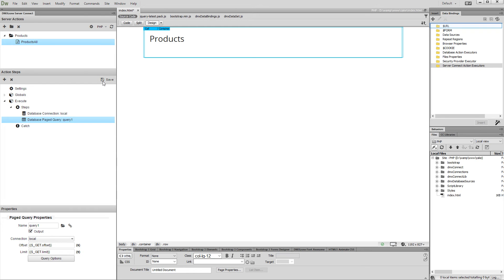Click the global URL collection in the HTML5 data bindings panel and then click the add new button.